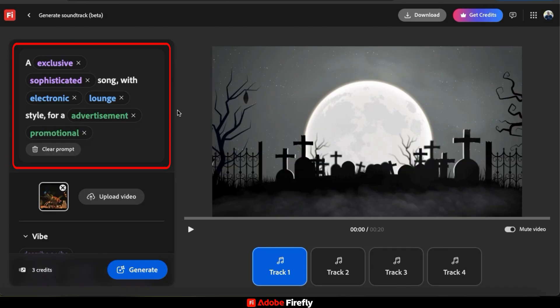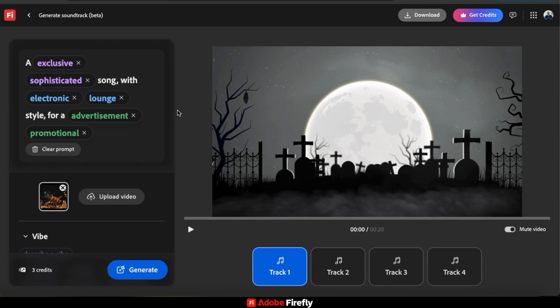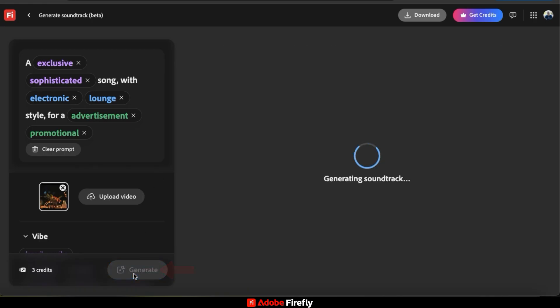So for my fancy dinner party invitation, it should create a soundtrack that's an exclusive sophisticated song with an electronic lounge style for an advertisement or promotional purpose. So let's click the Generate button and see what the AI comes up with.